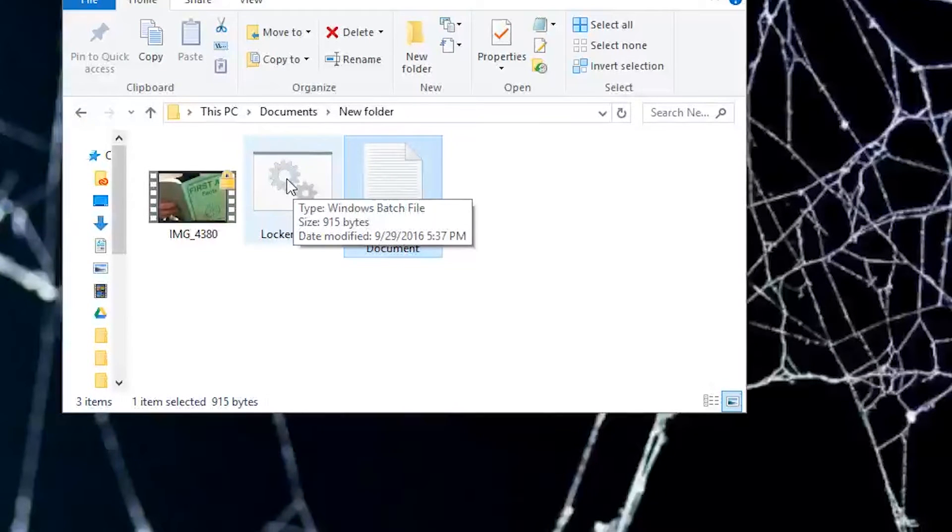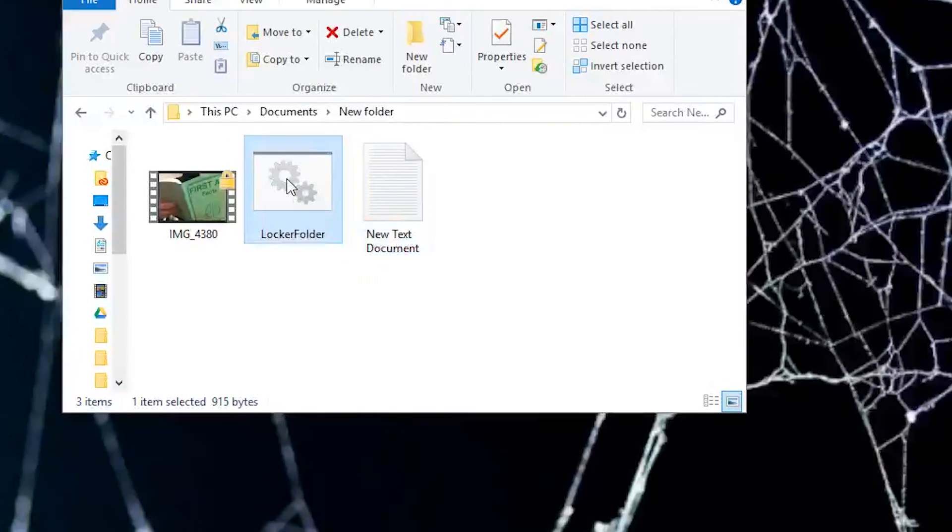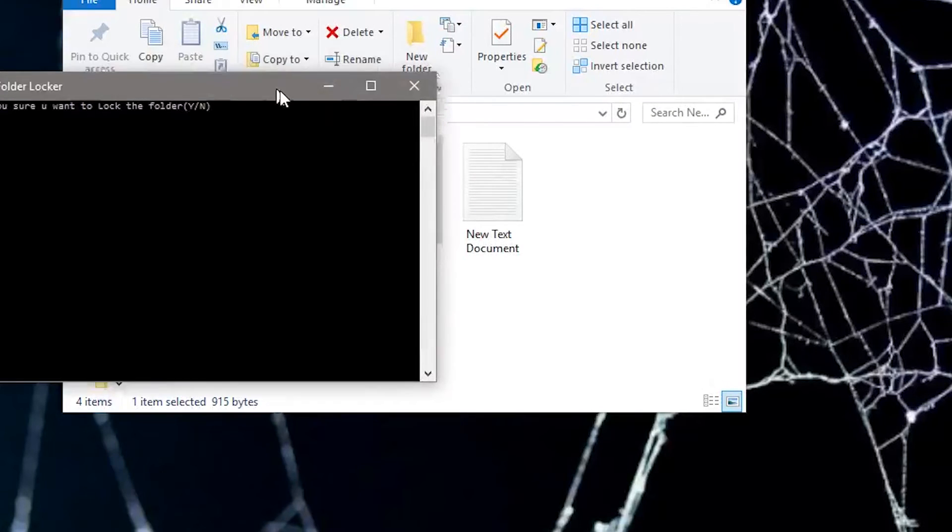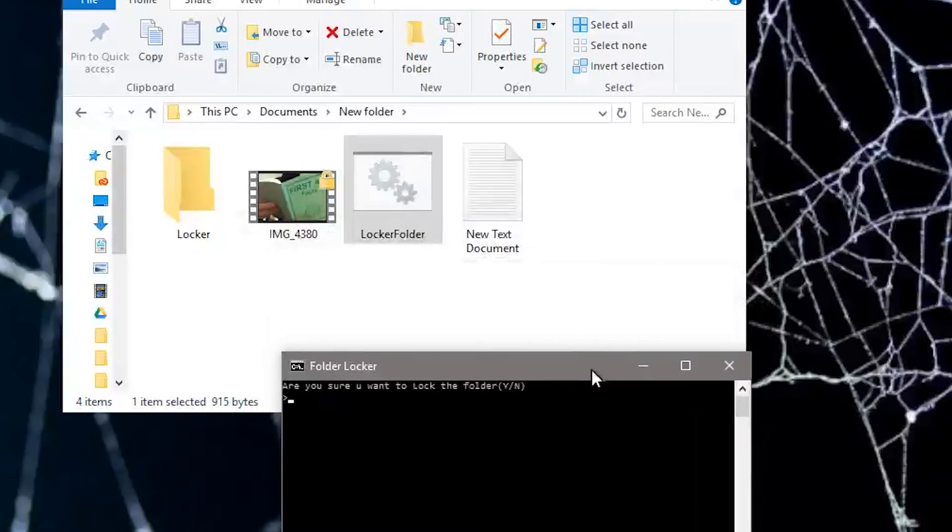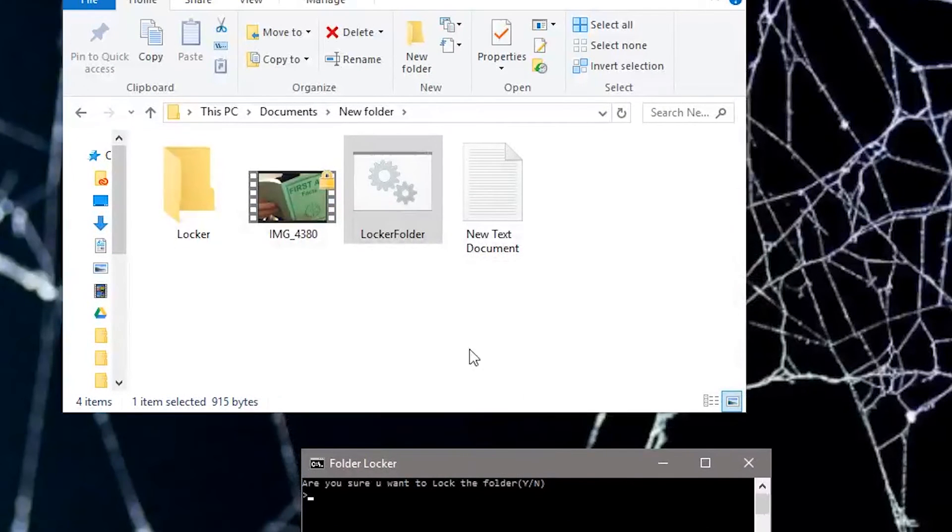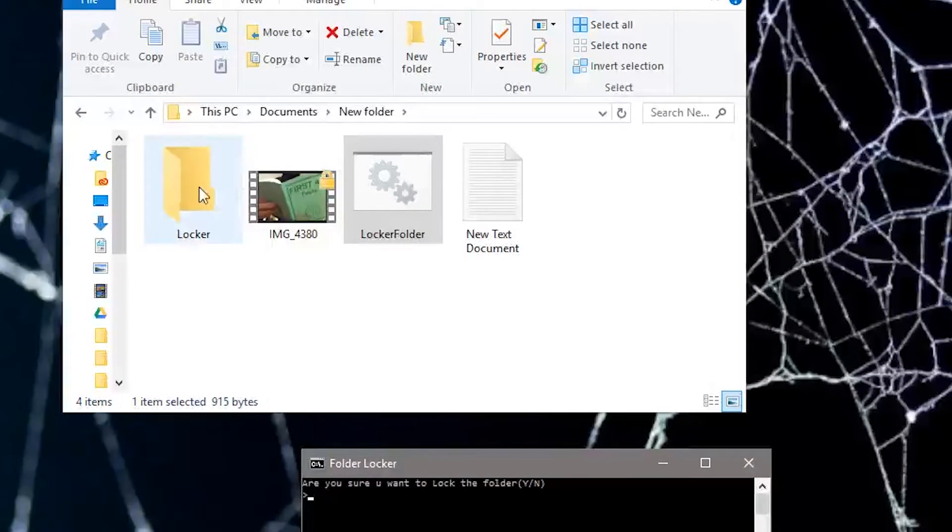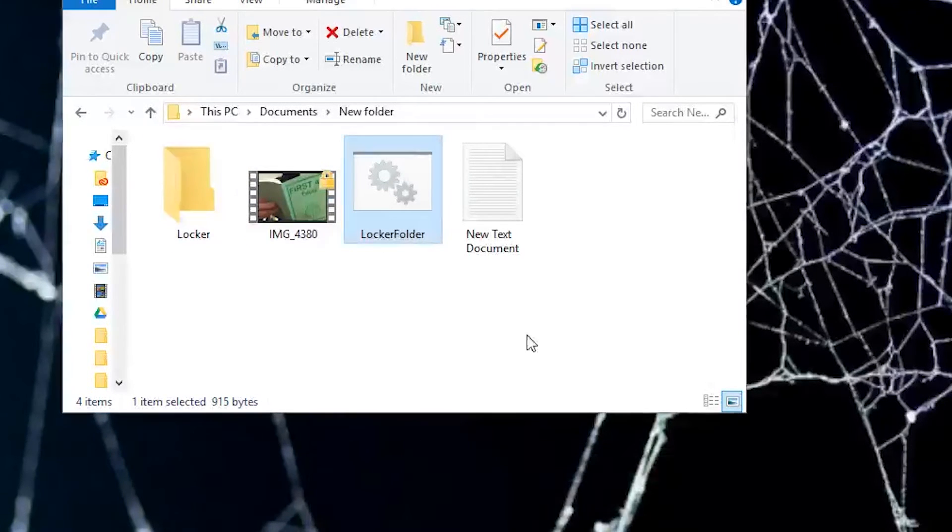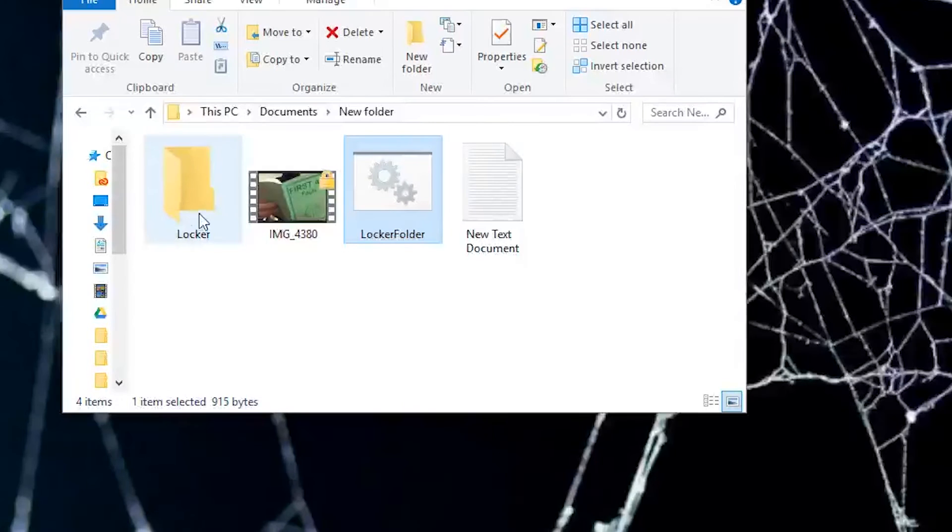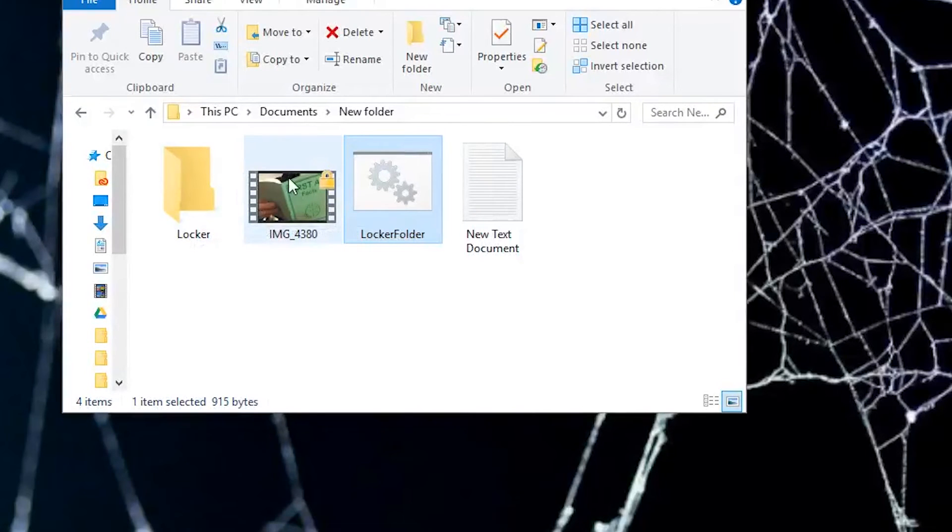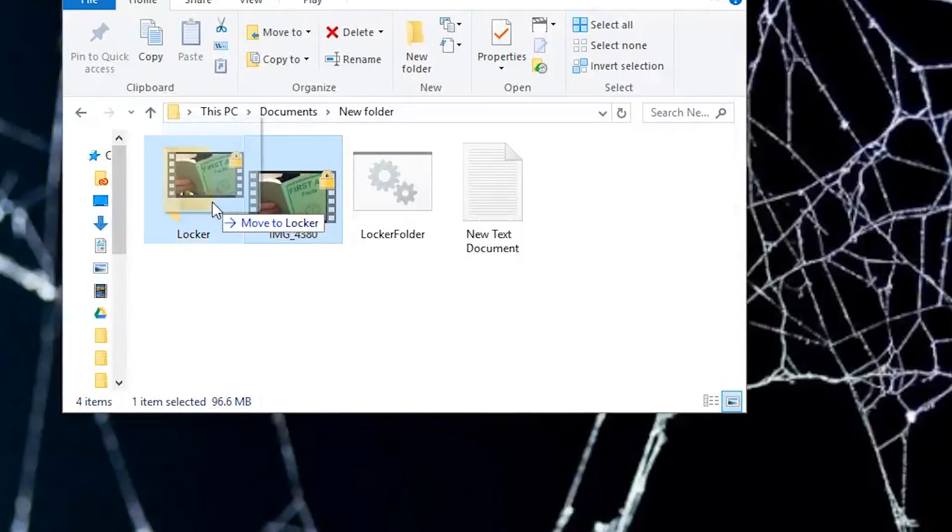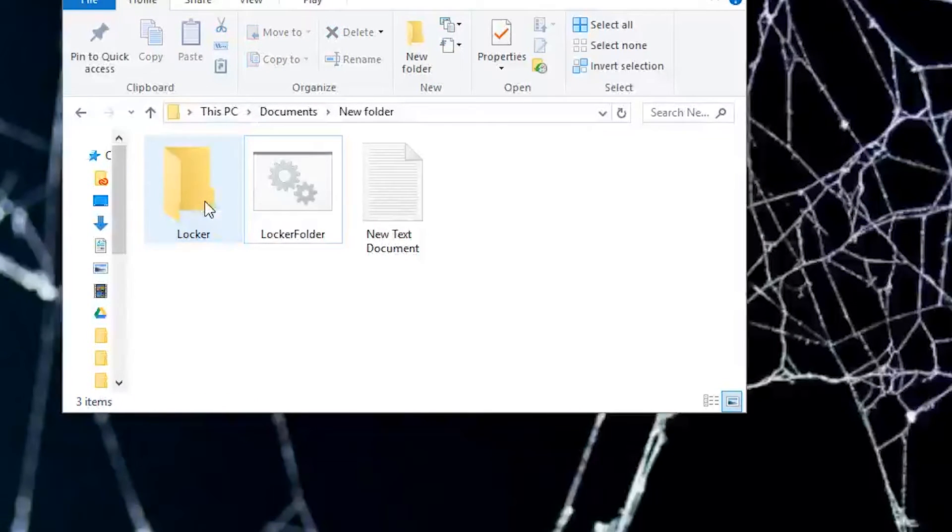Now if you double-click it, randomly this locker folder will appear. This is what you're going to keep all of your things in that are secret. For example, let's drag this video into the locker folder.